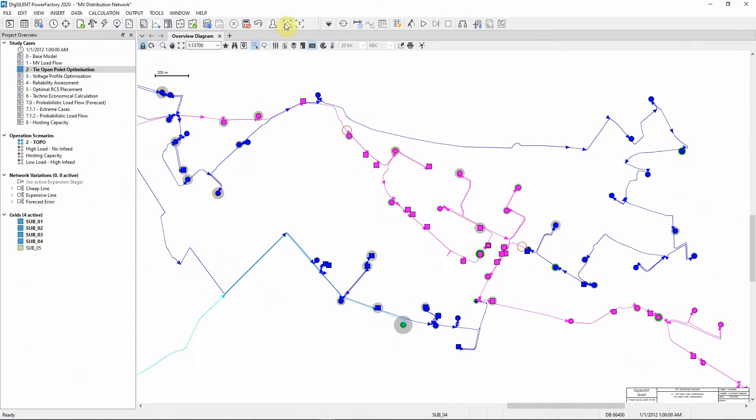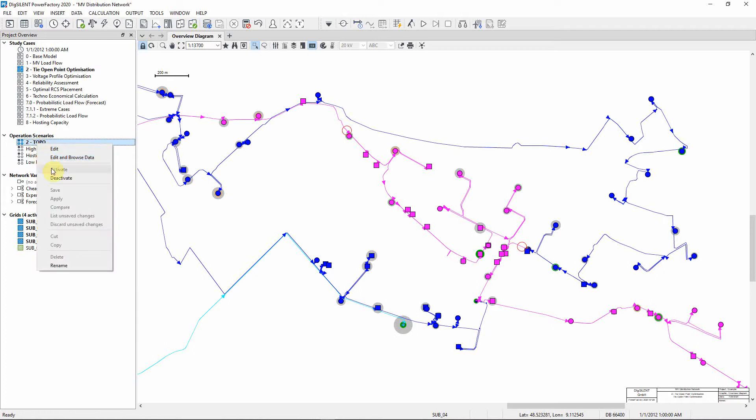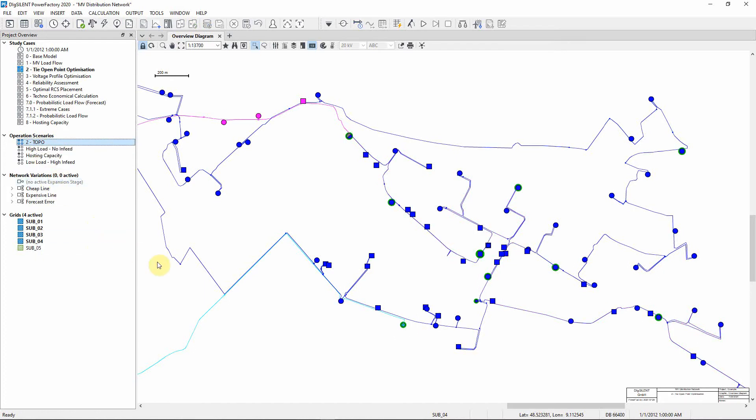Maximizing the graphical window, you can see that the switch position changes have been recorded in an operation scenario. If you deactivate the operation scenario, the switch positions will return to their original states.